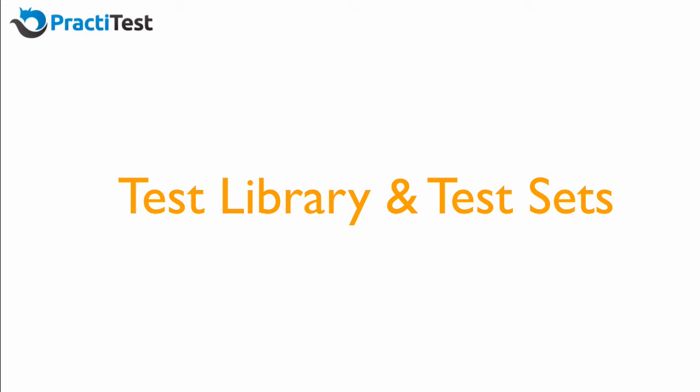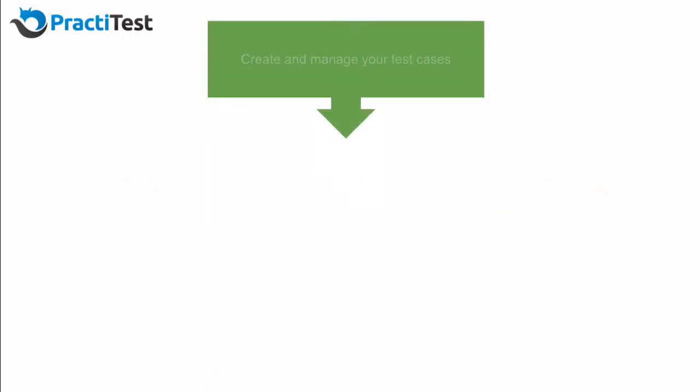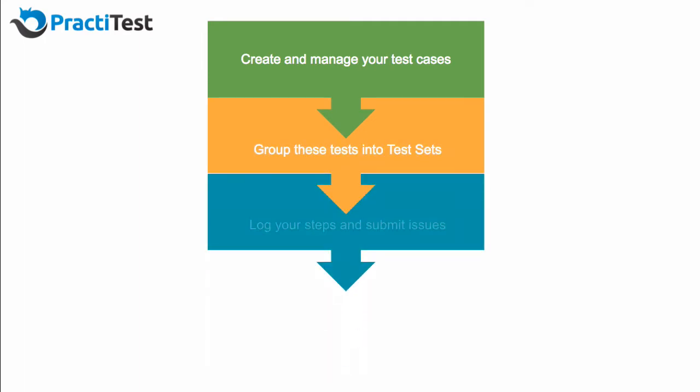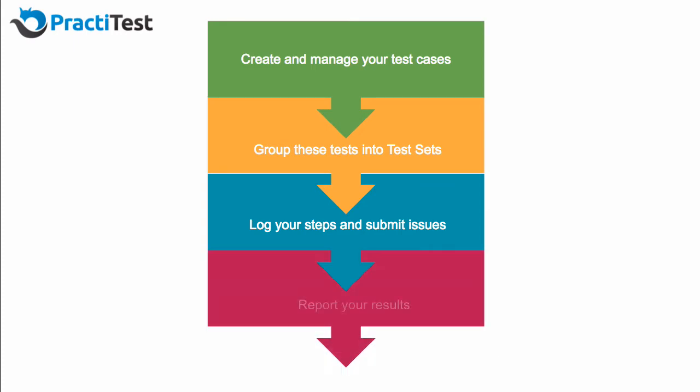Hi! Welcome to this PractiTest tutorial video, where we'll cover the basic testing functionality within the system. Today, we'll show you how to create and manage your test cases, how to group these tests into test sets, and how to run them in order to log your steps, submit the issues you find, and report your results.